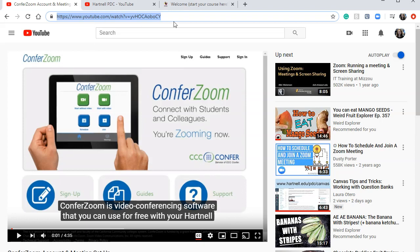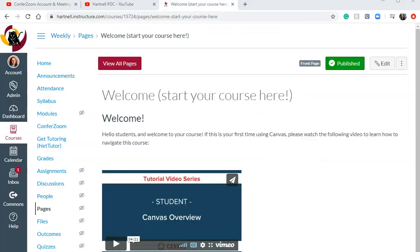Once you have this link copied, you'll go into your Canvas course. And you'll paste this link wherever you need it to be. So let's just try pasting it right into our welcome page.